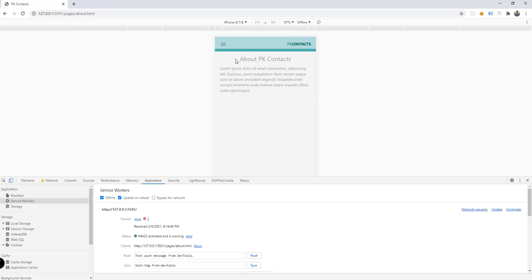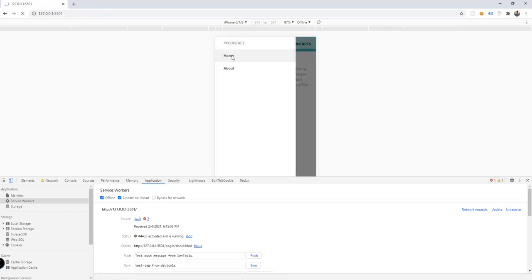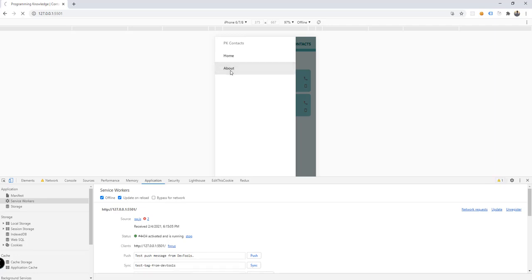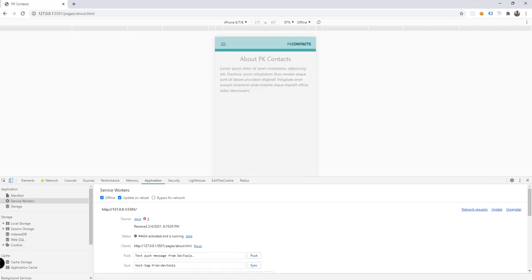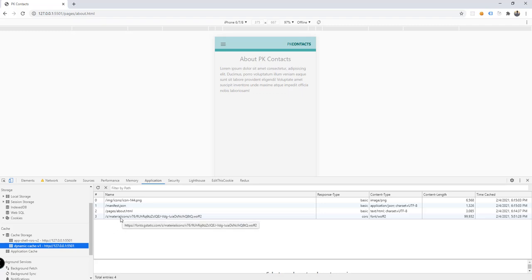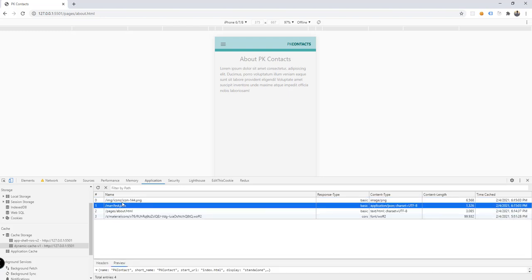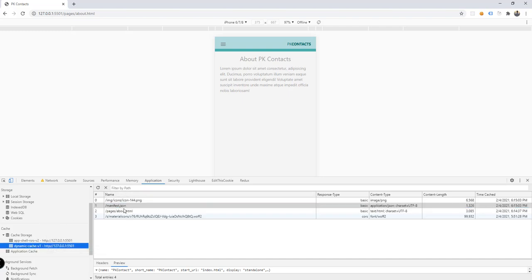We're getting all the resources we want. If we go to the about page we can see it, and then if we set the application offline and refresh, we still get the about page content. So we successfully saved the resources for our about section.